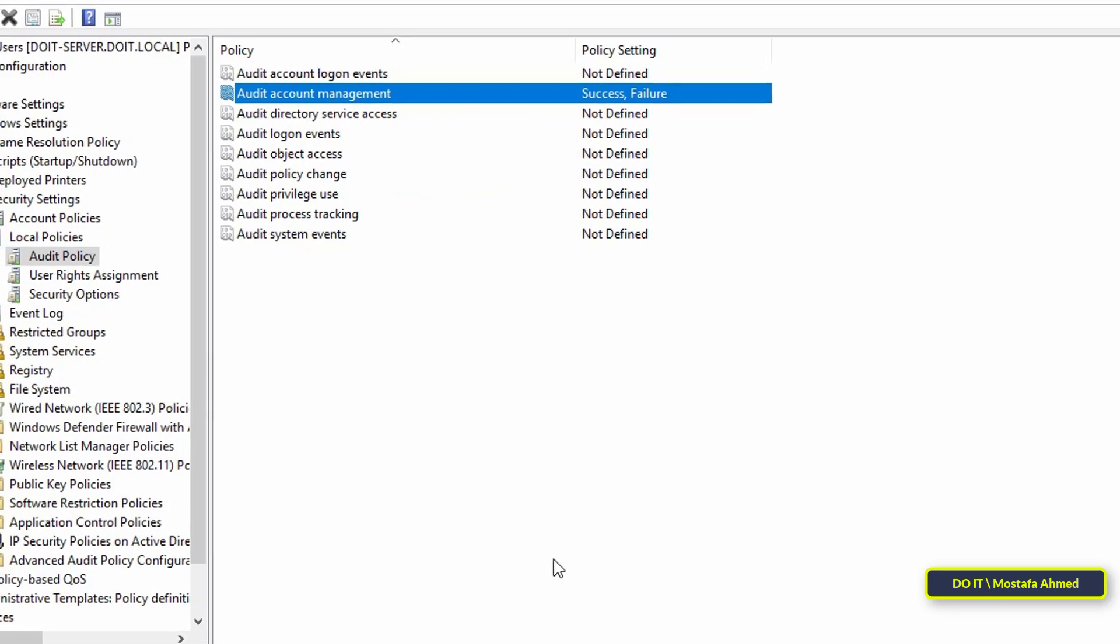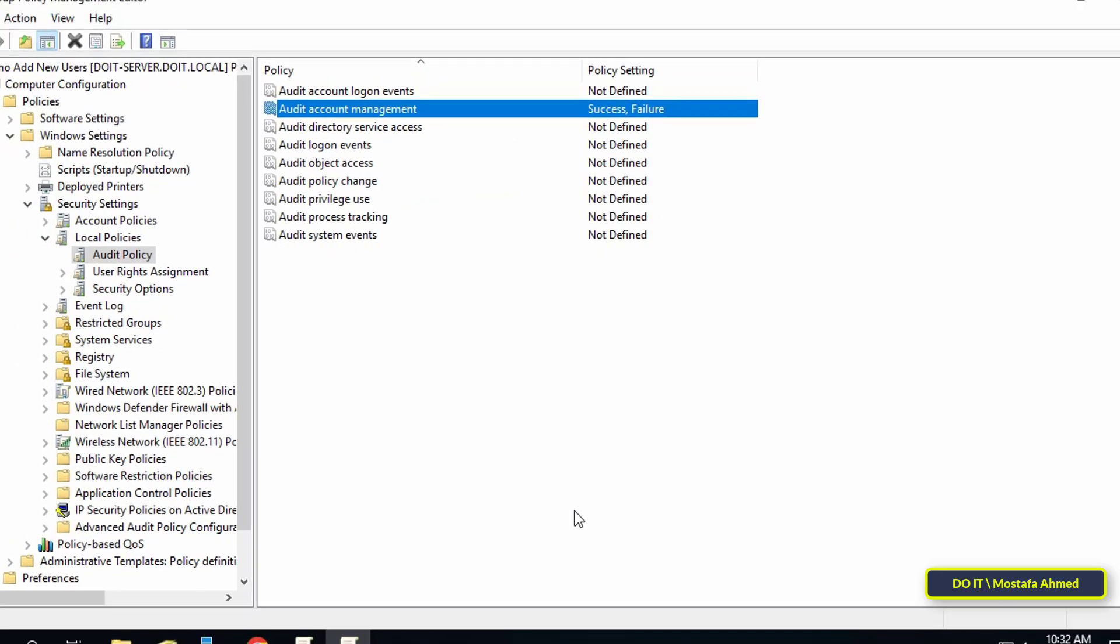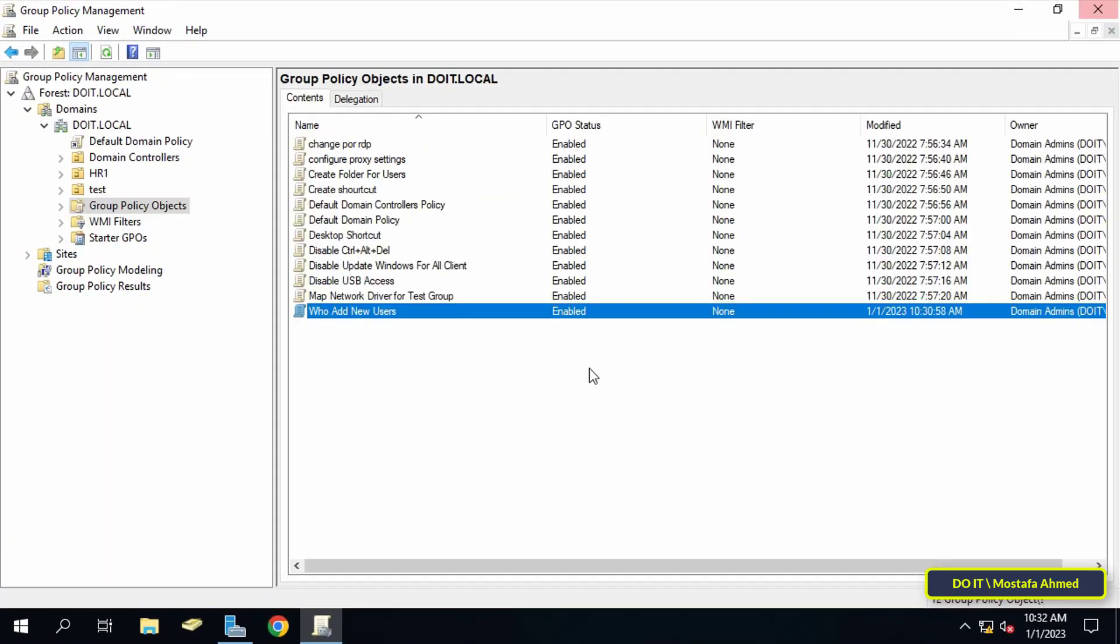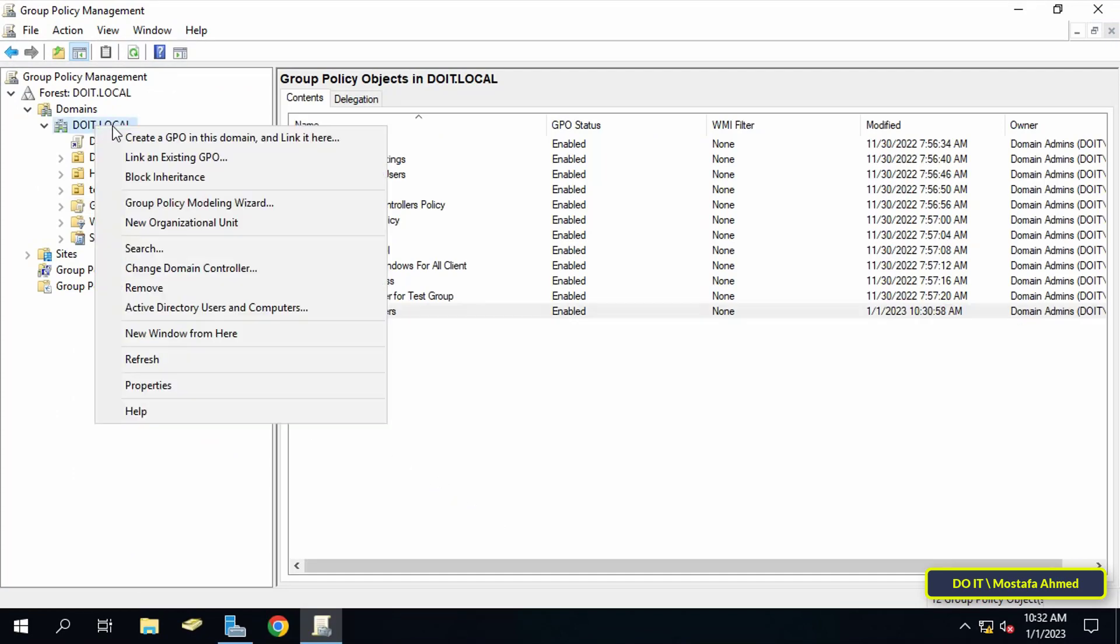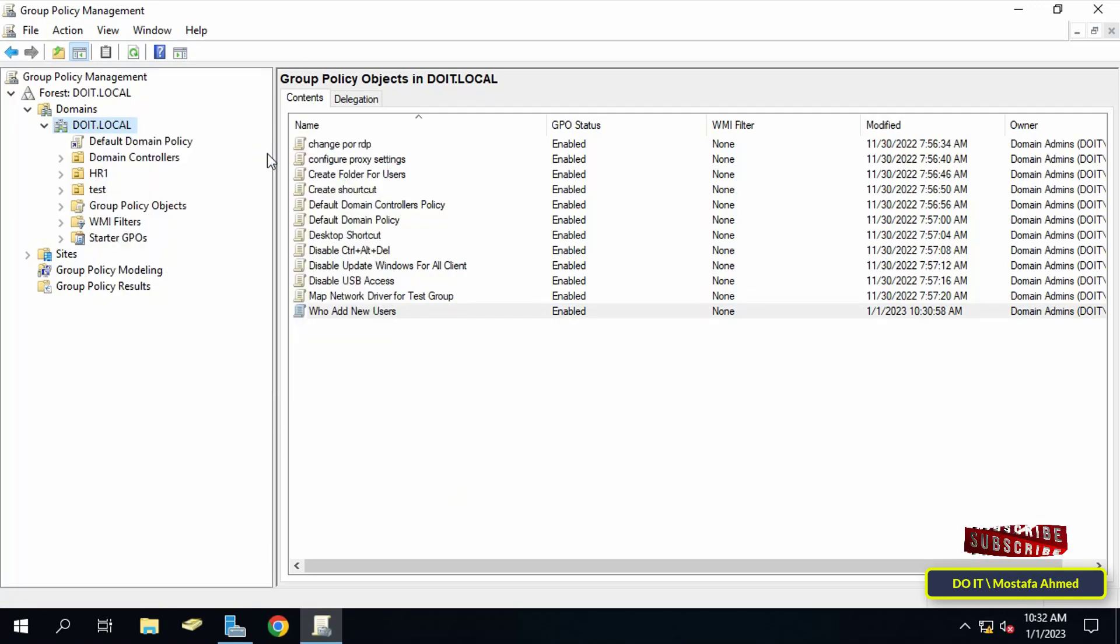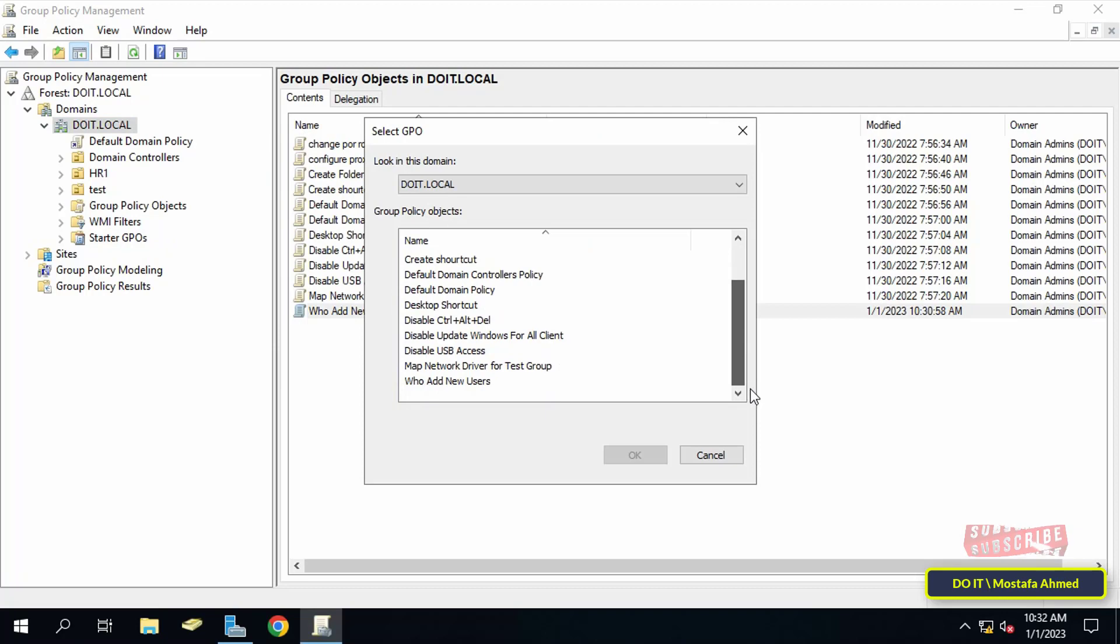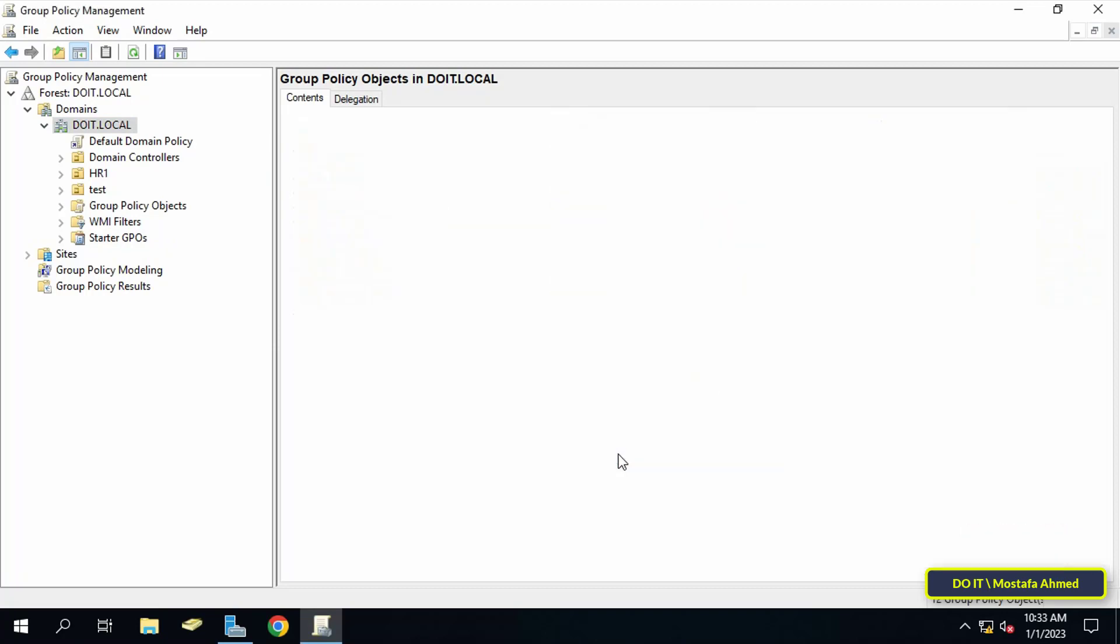Go back to the group policy management console. In the left pane, right click the required organizational unit to which the GPO is linked. Then from the list, choose link an existing GPO. Then choose the policy you want to link.